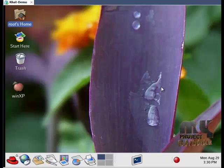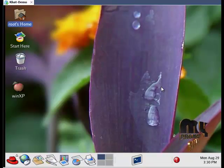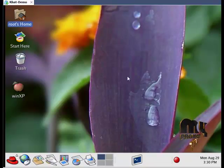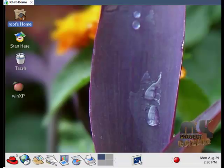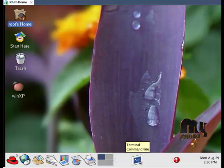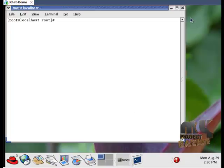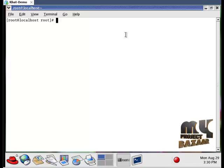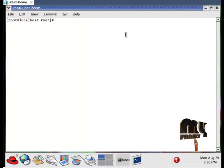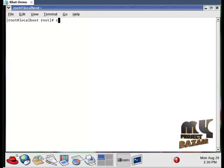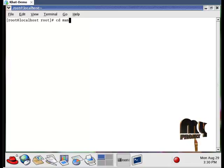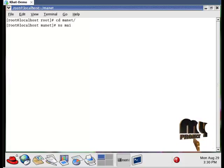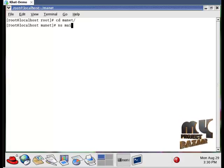Let us see the output of our project. First, we open the terminal window in VMware Workstation and click on it. Then we change the directory to our coding folder by typing 'cd manet', followed by 'ns main.tcl' to run our TCL file.